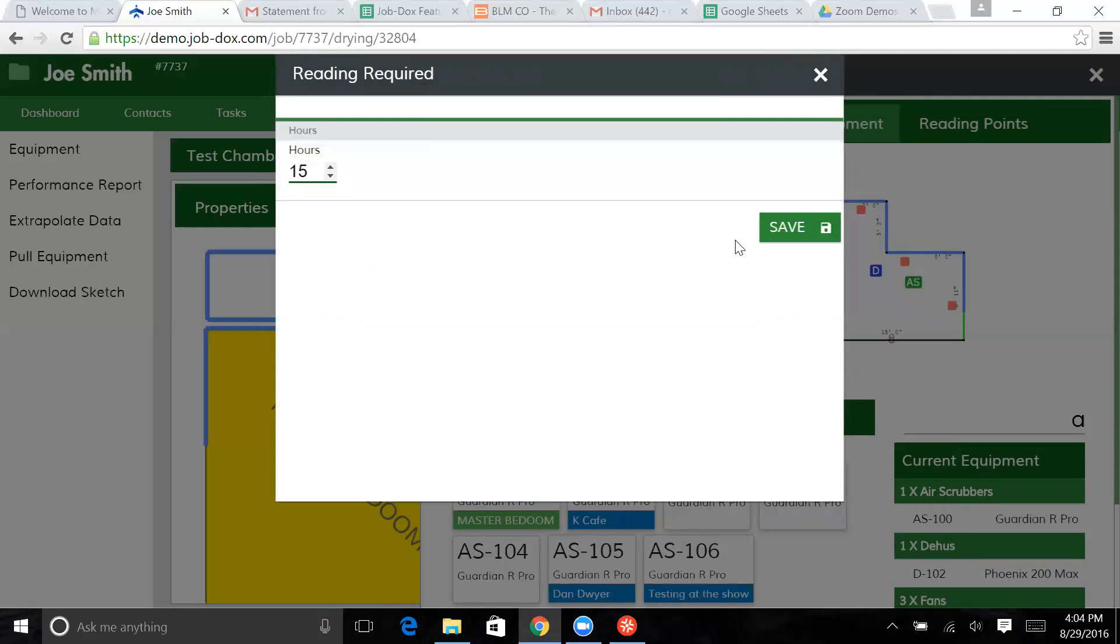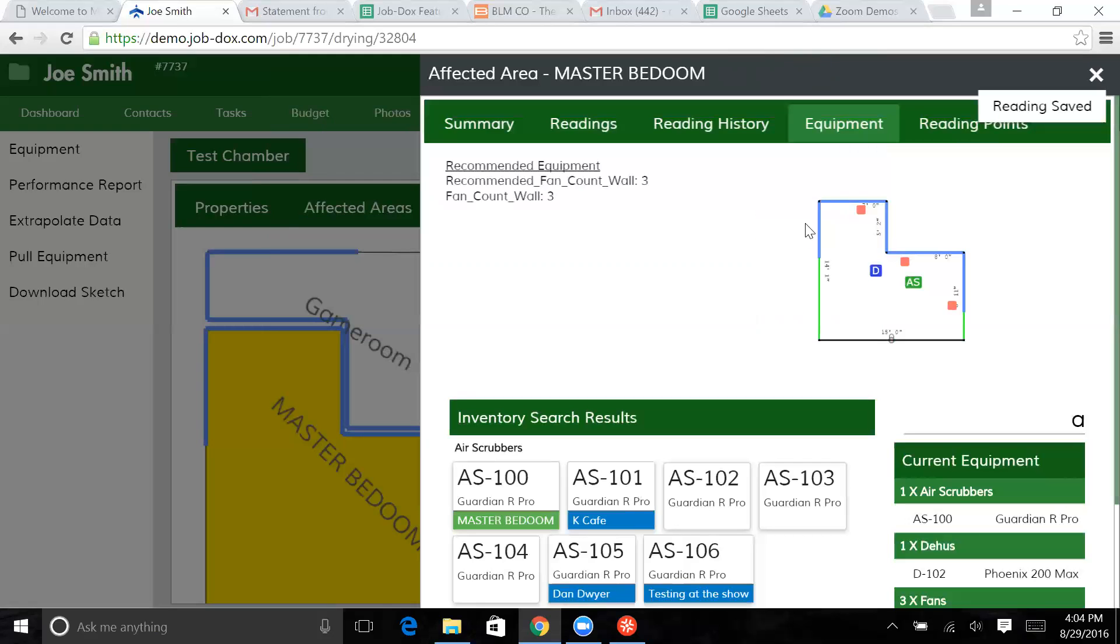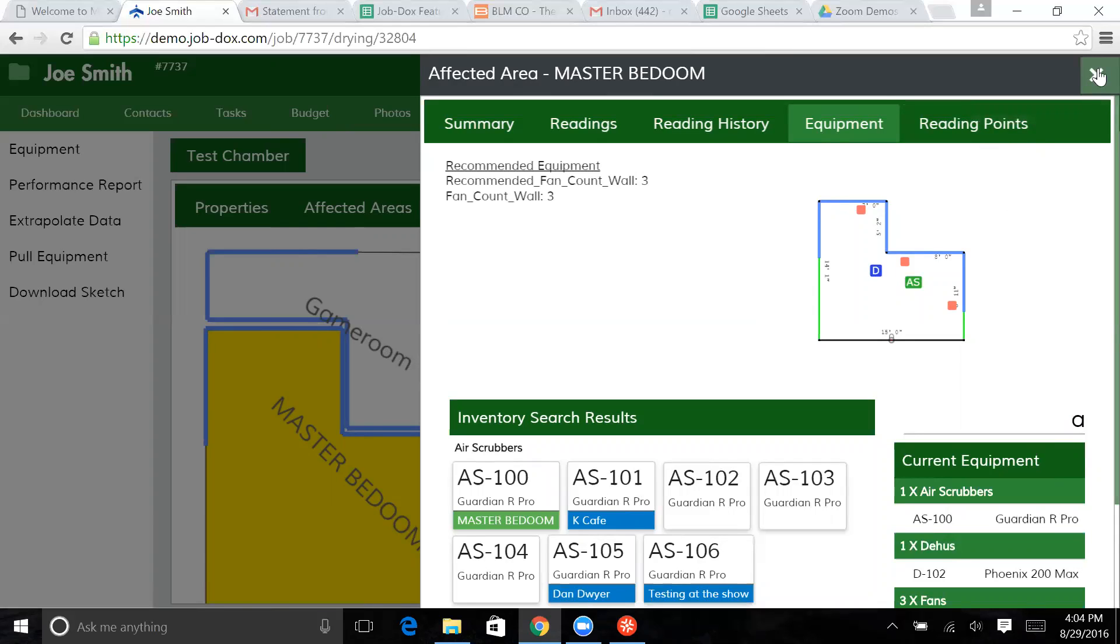Drop the Guardian Pro into the job and put in the hour meter. 15 hours. Hit save. And so now it's saved that.